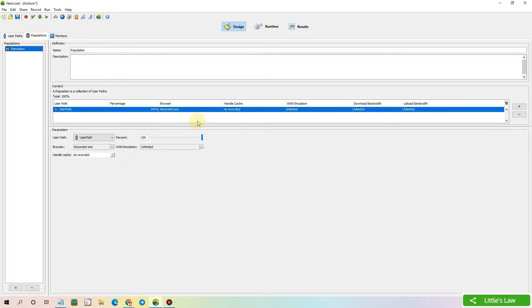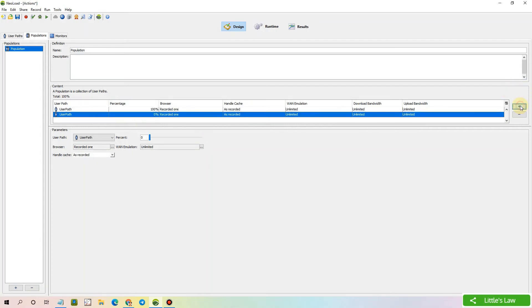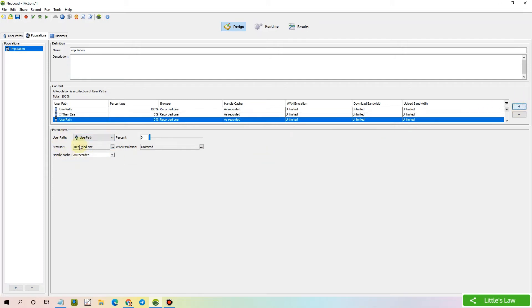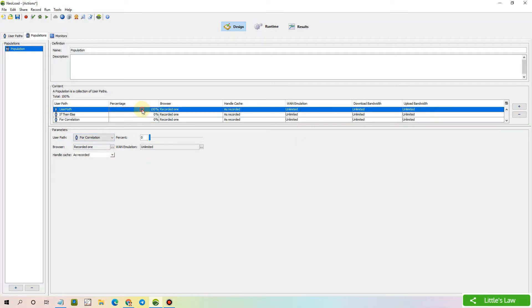By default, the percentage will be allocated to 100 percent. When we are adding multiple scripts, we have to split them based on the requirement. Let me add the second script. We can change the script here. I'm selecting the second script. Now I'm adding the third script.